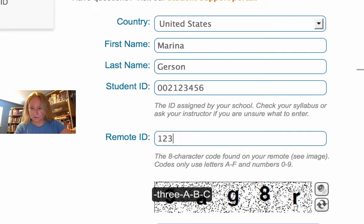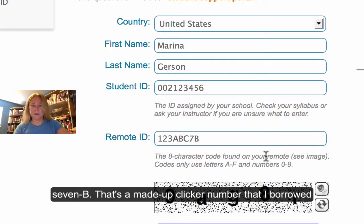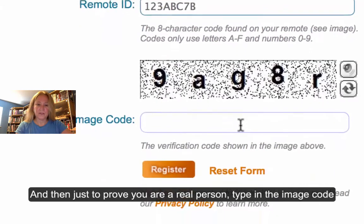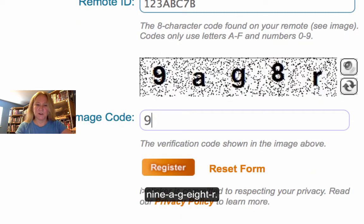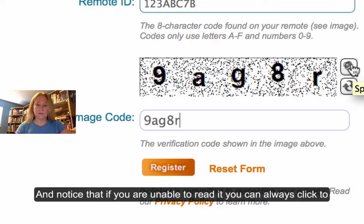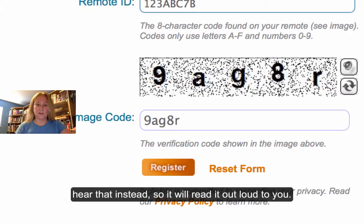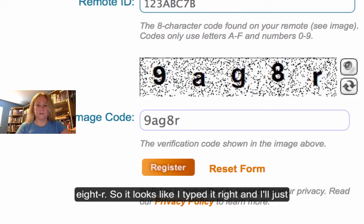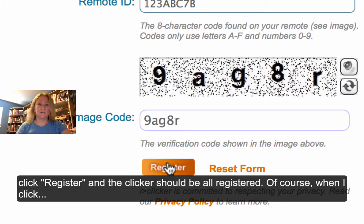And then your clicker ID goes right here. So it's something like 1, 2, 3, A, B, C, 7, B — that's a made-up clicker number borrowed from their example. But you should type in the one that's on the back of your clicker. And then just to prove you're a real person, type in the image code — for example, 9AG8R. Notice that if you're unable to read it, you can click to hear it read out loud to you instead. So it looks like I've typed it right, and I'll just click Register. And the clicker should be all registered.